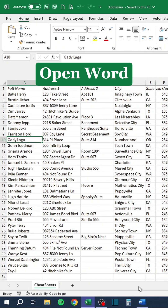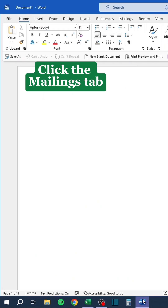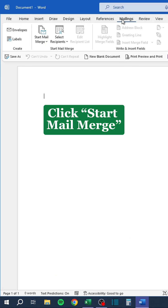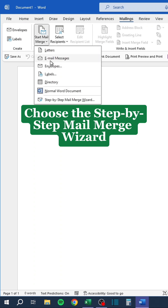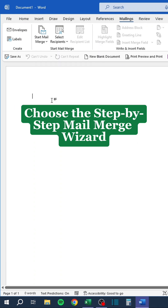Open Word, click the Mailings tab, click Start Mail Merge, and choose the Step-by-Step Mail Merge Wizard.